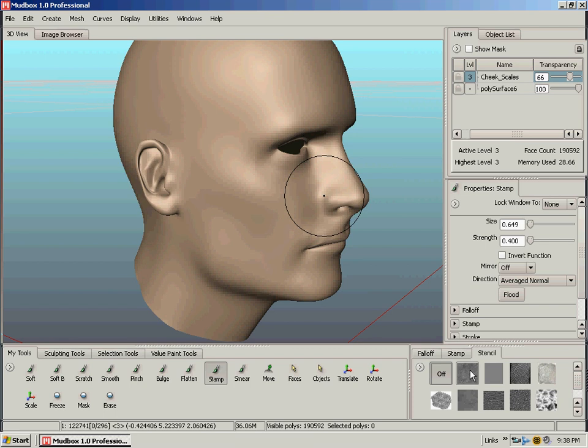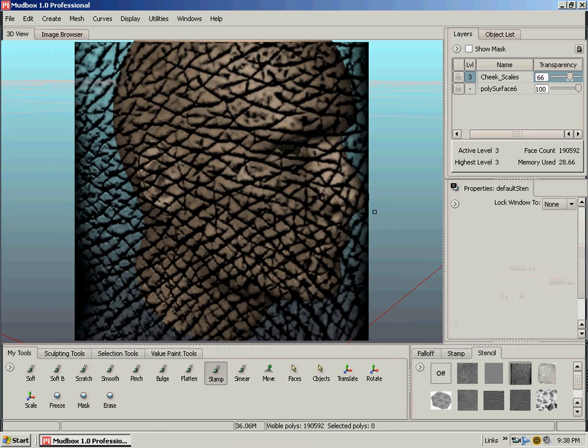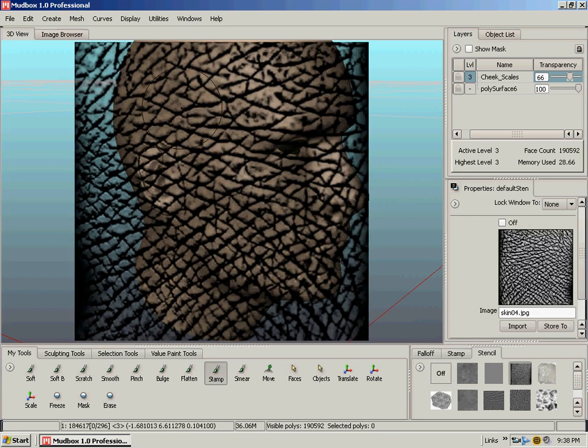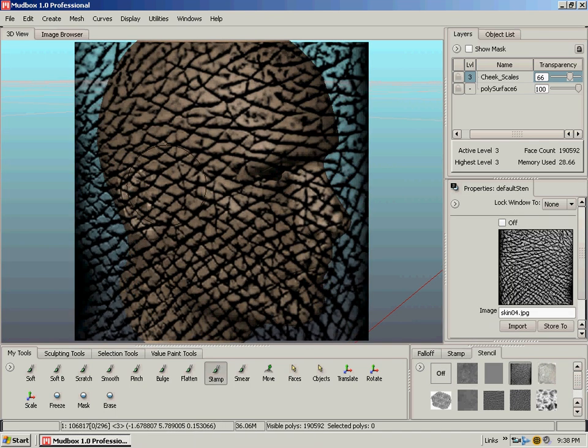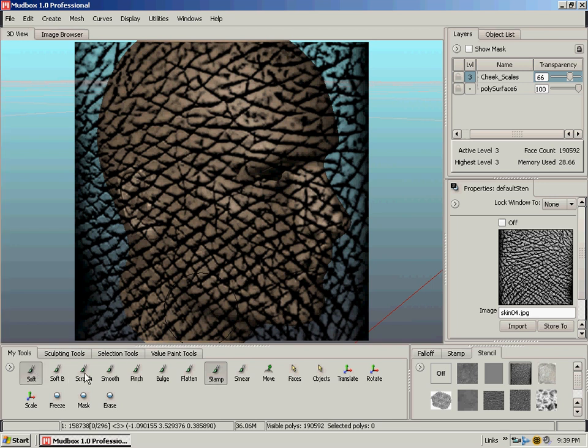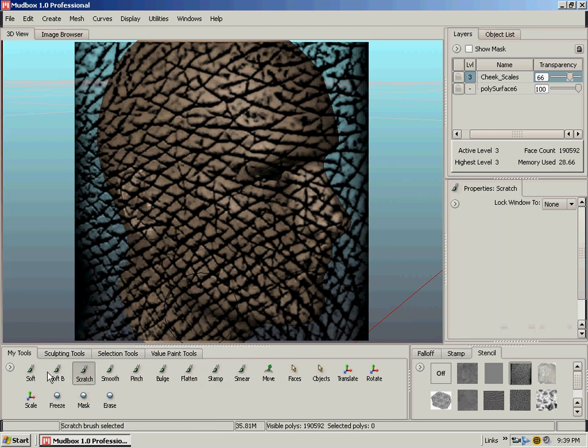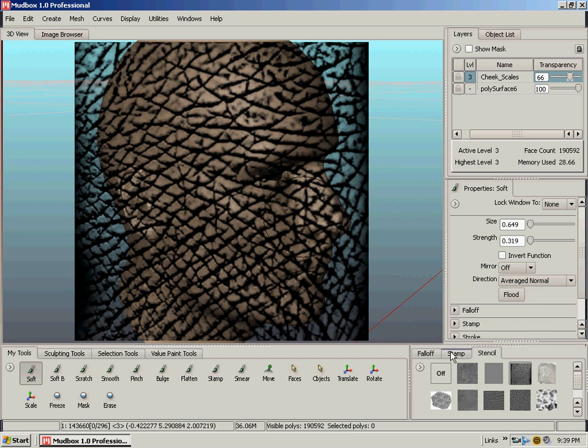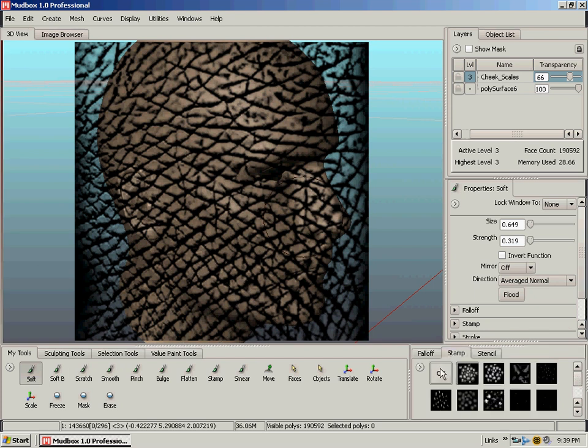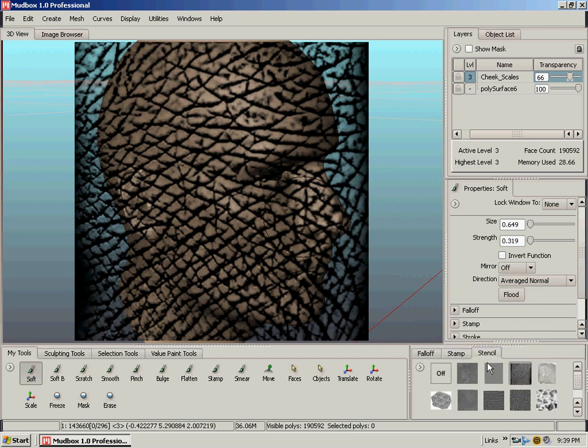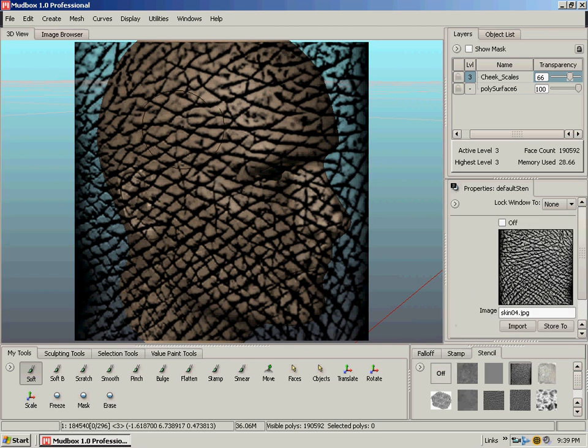And stencils are just like stamps, grayscale images. I'll pick like an elephant skin one. We don't want to be on the stamp brush when we're using the stencil, so we're going to go back to our soft or scratch, whichever one you like. And we've turned our stamp off by clicking the off. And we're going over to our stencil and we've selected the elephant skin.